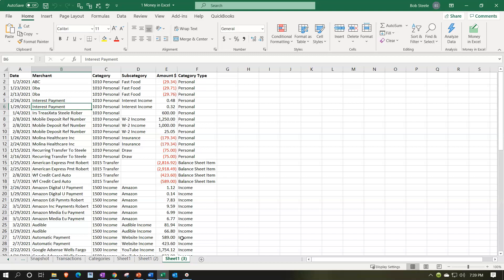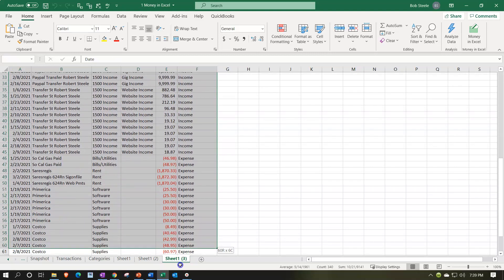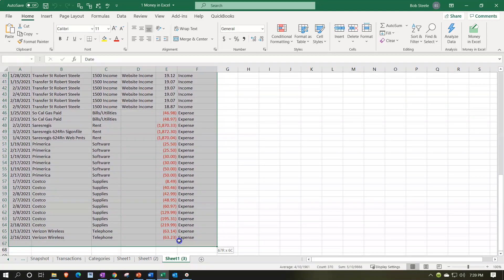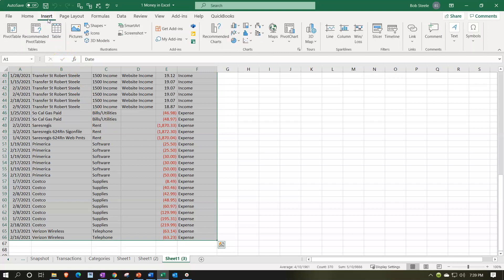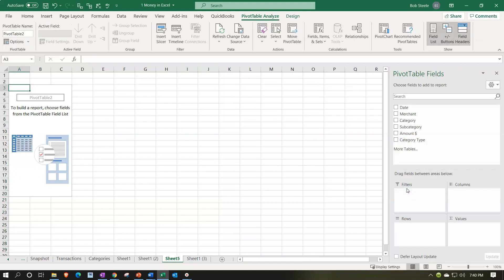What we'll do is highlight all the data and then insert a pivot table. We go to the Insert tab up top and select Pivot Table. It will select the range of data. We could put it in a new worksheet or the existing worksheet — I like to use the default and put it into a new worksheet. So I'm going to make a new worksheet with our pivot table.